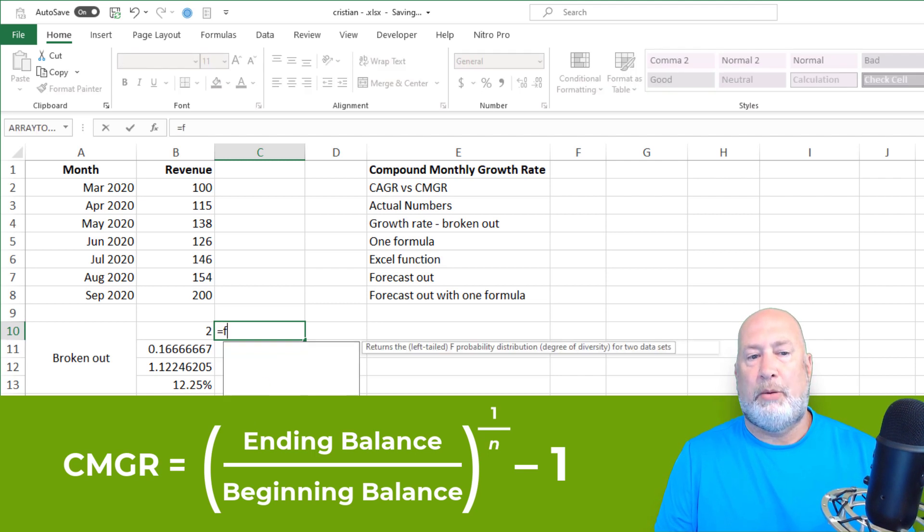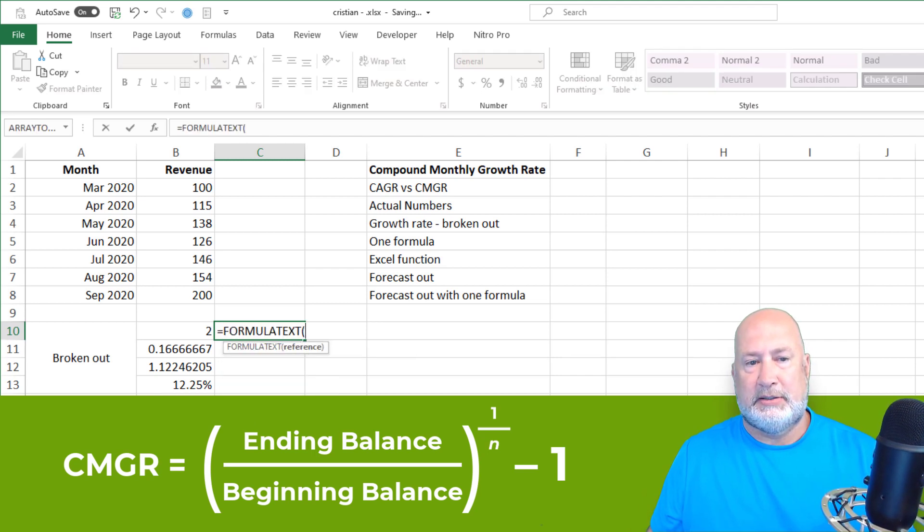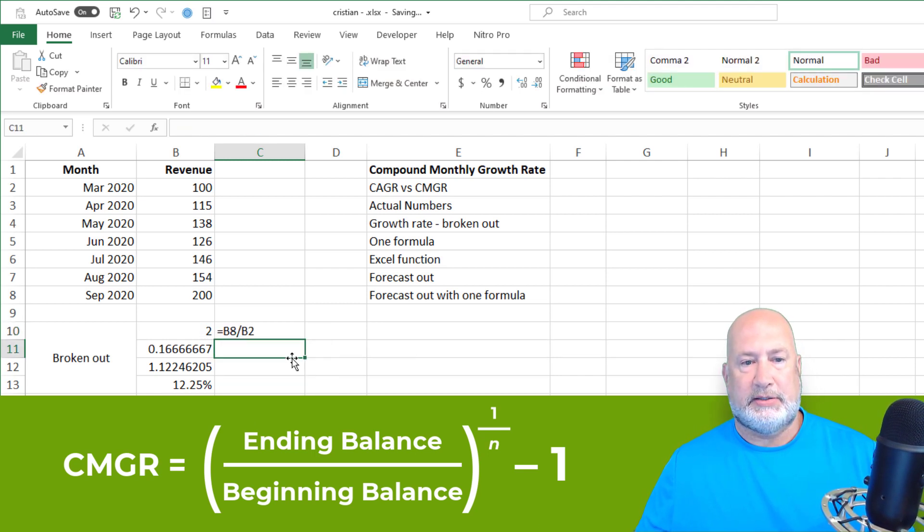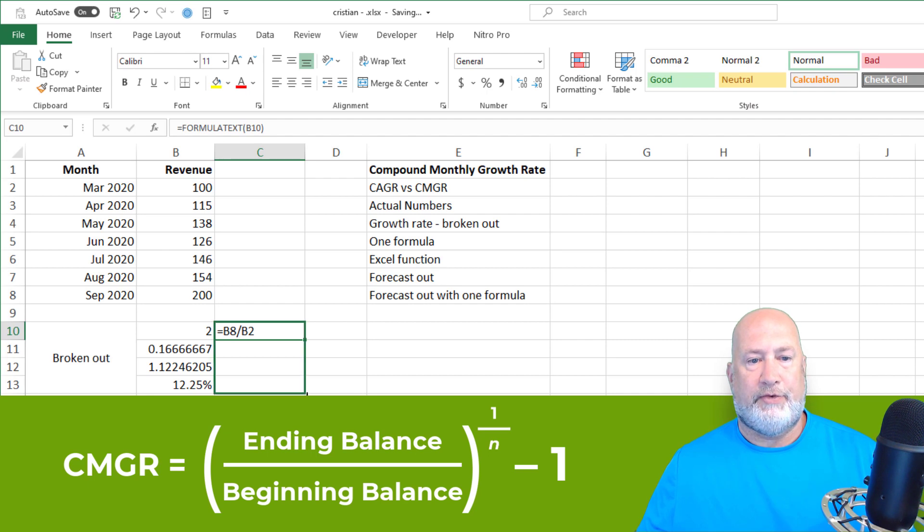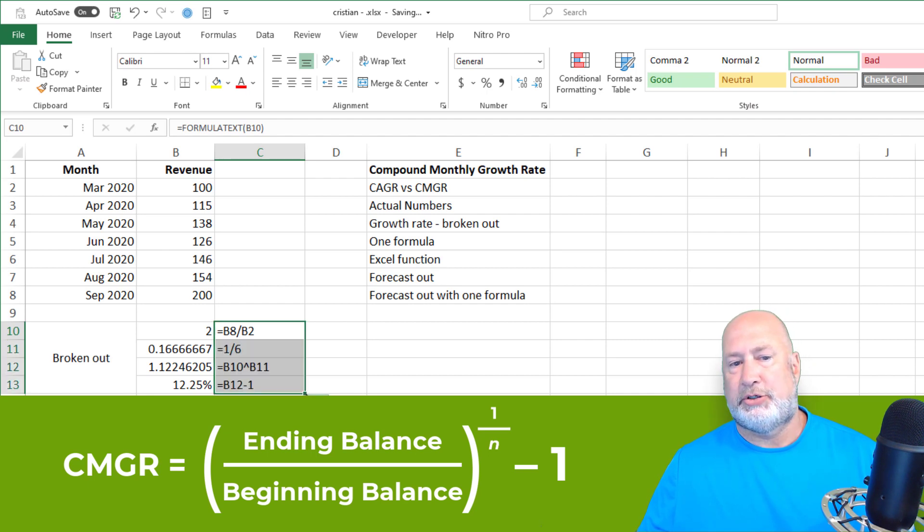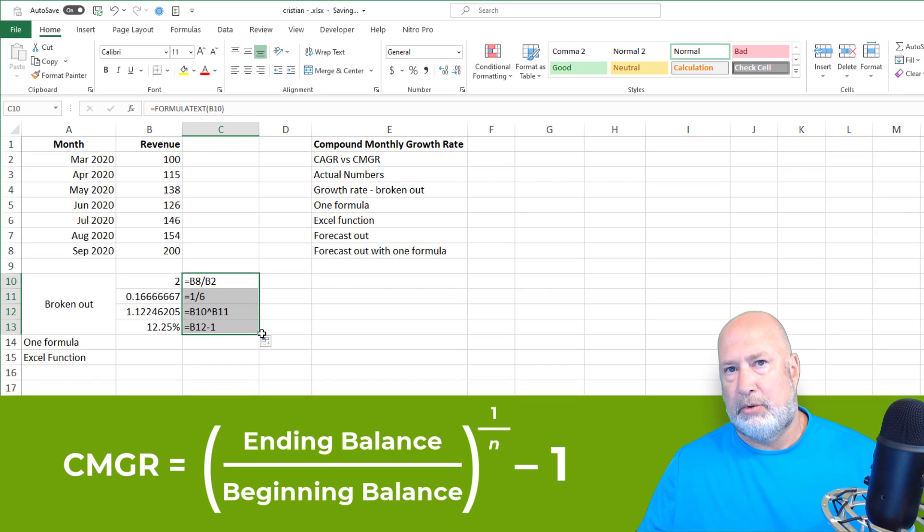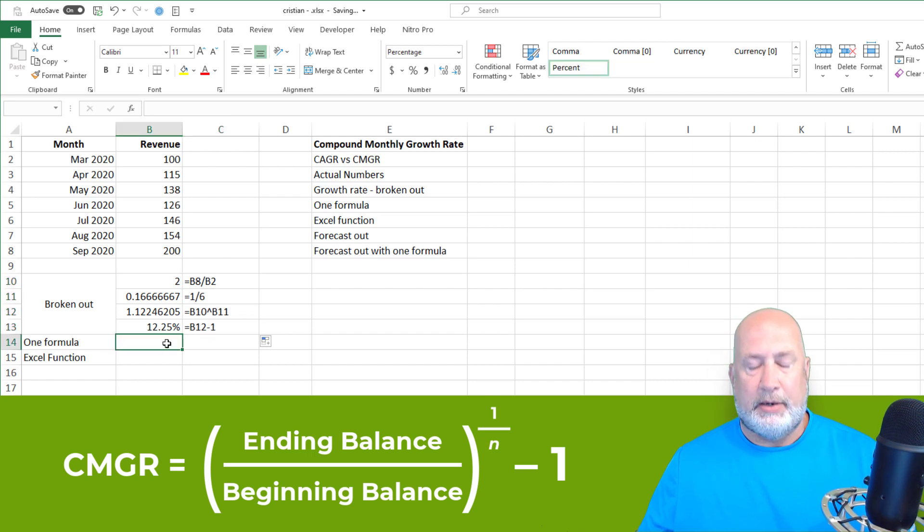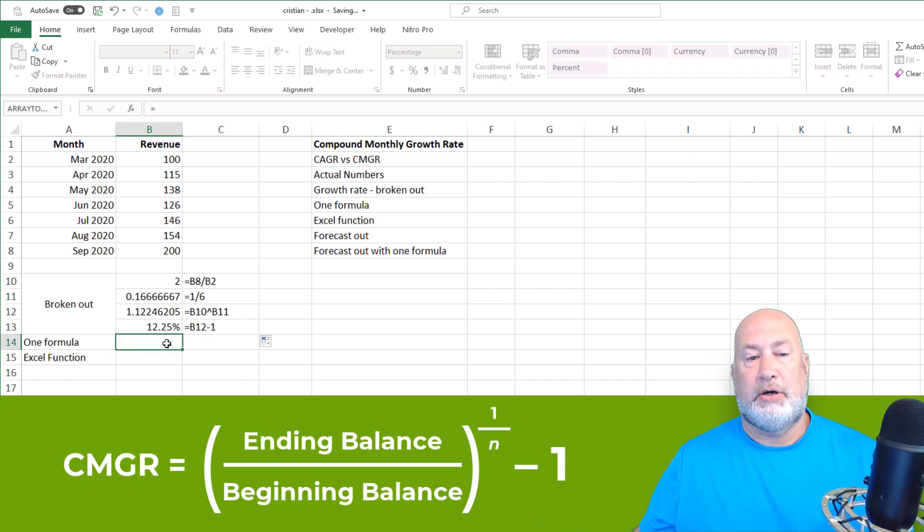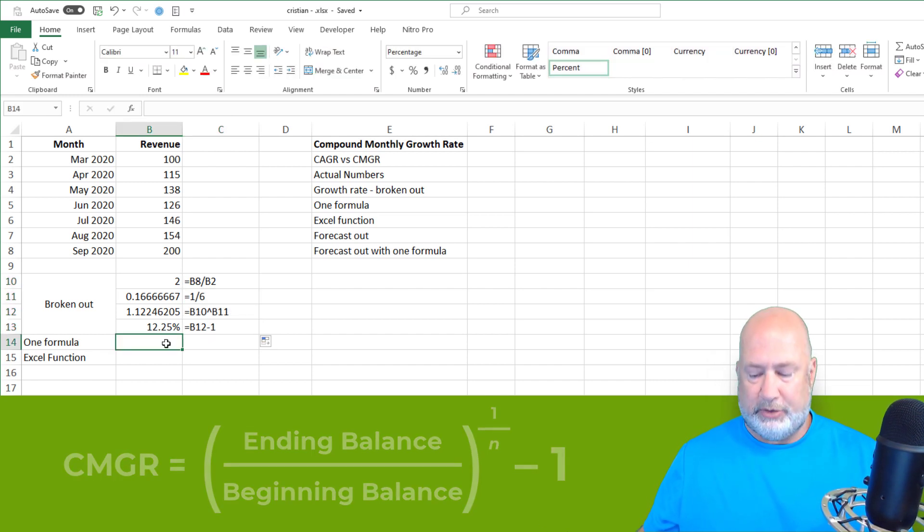So there it is broken out. I will use formula text. So you can see this, this file will also be available to you in my YouTube description. Now, if you want to see this all as one formula, let's just do that.